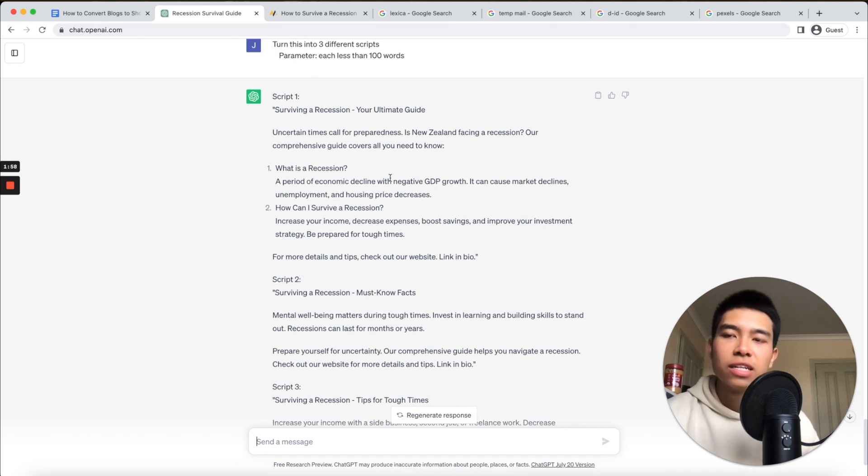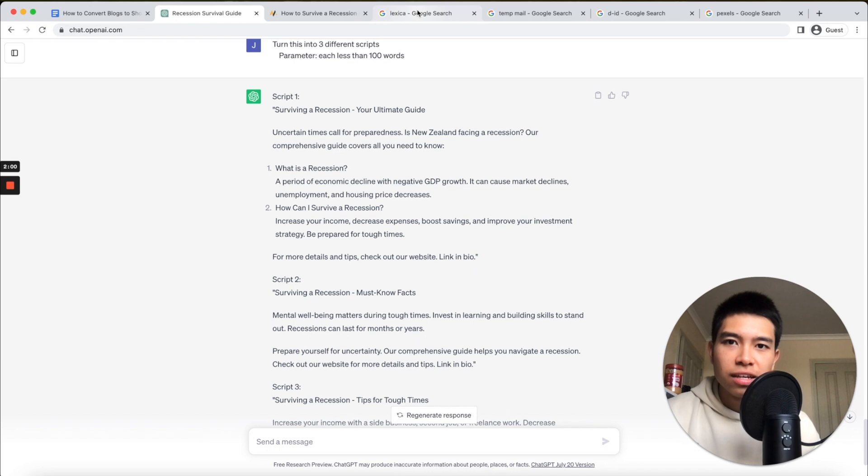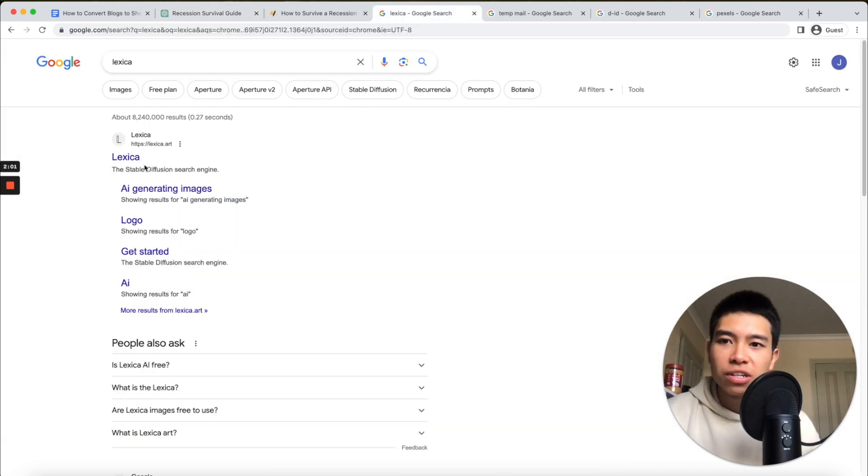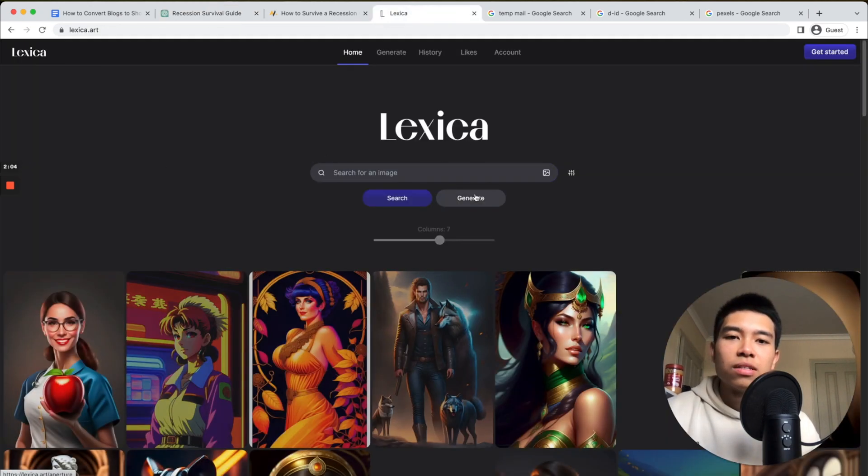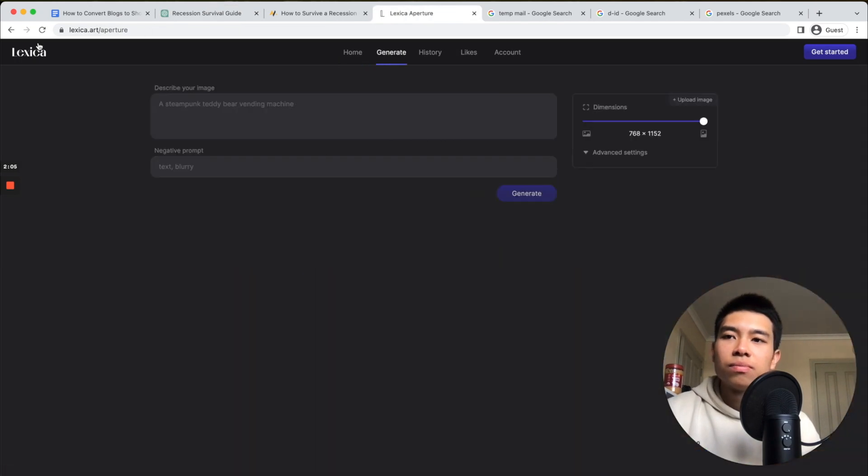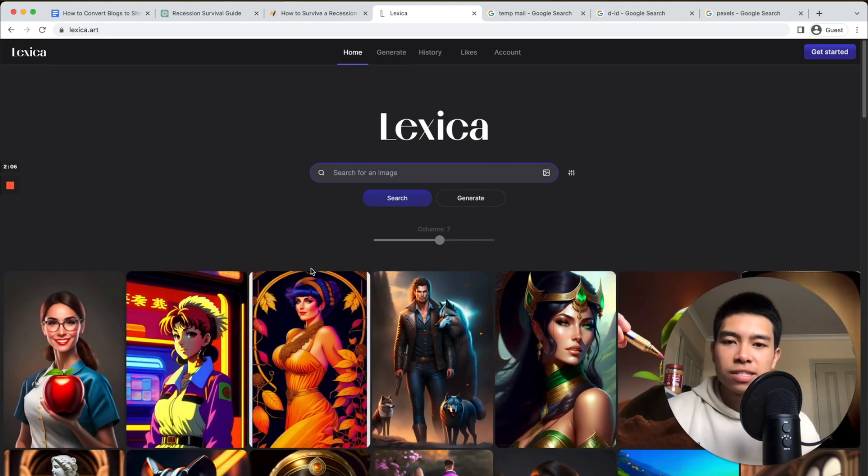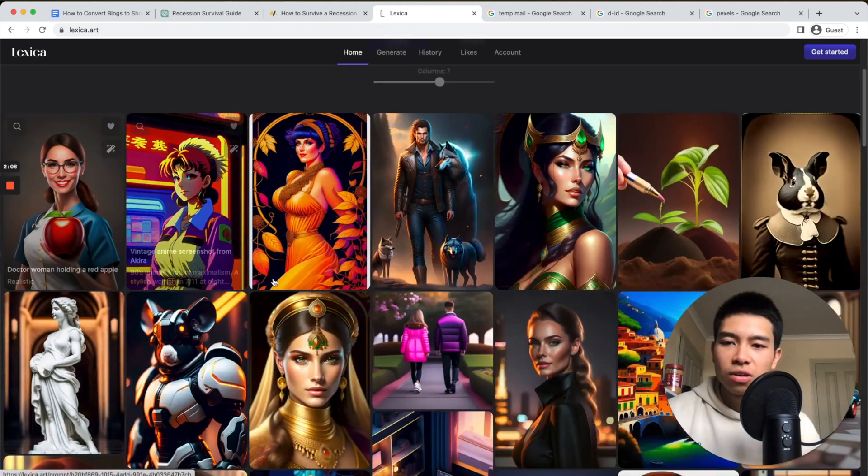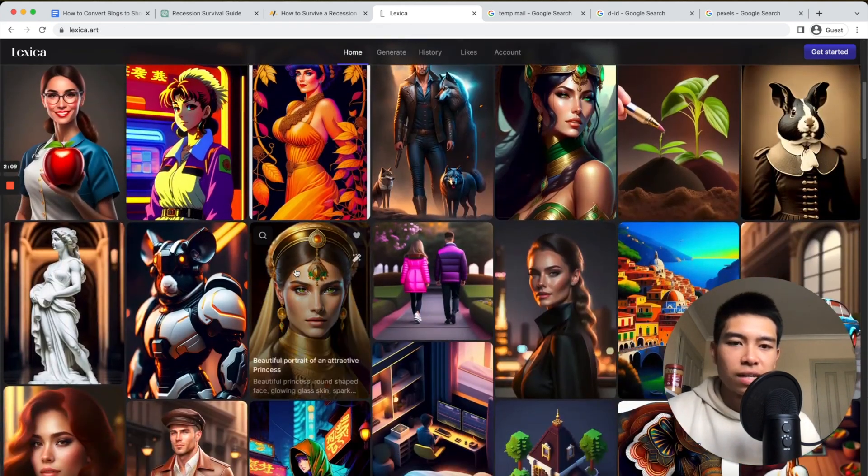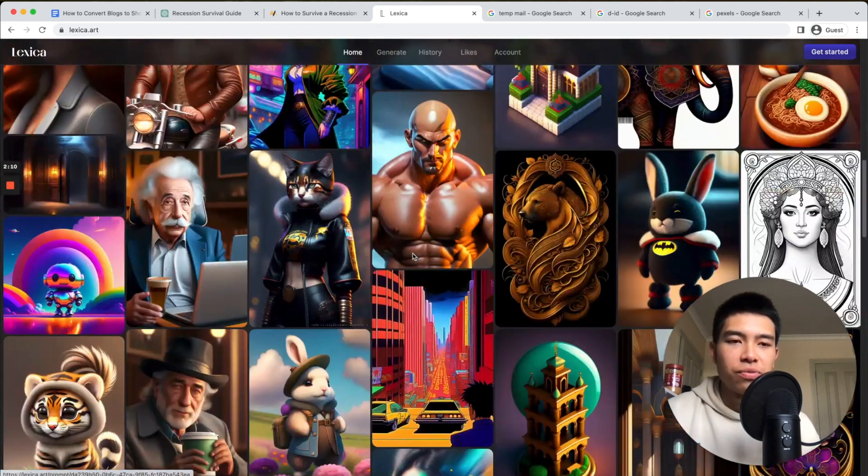Now we're going to make our avatar, and to do that we're going to use Lexica. If we go to Lexica's home page, you can look around for avatars already made for you.